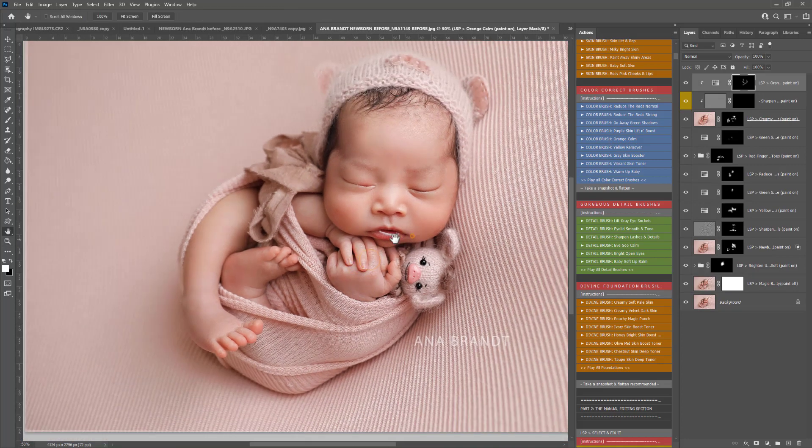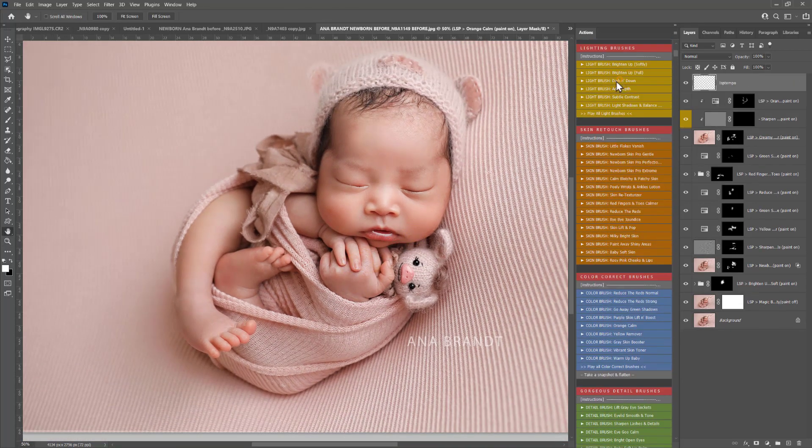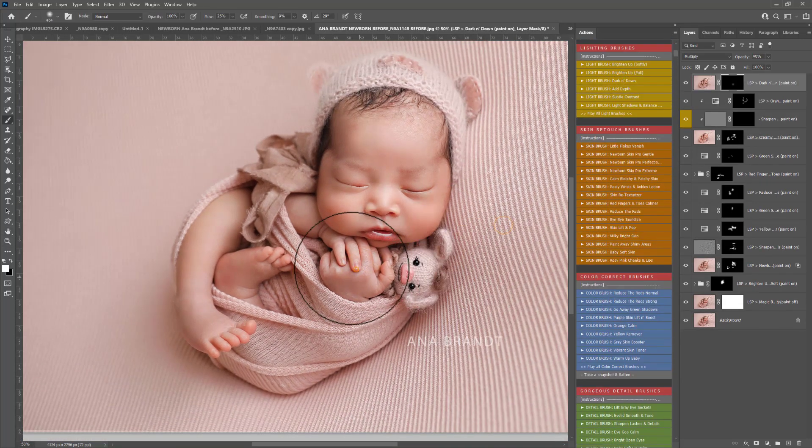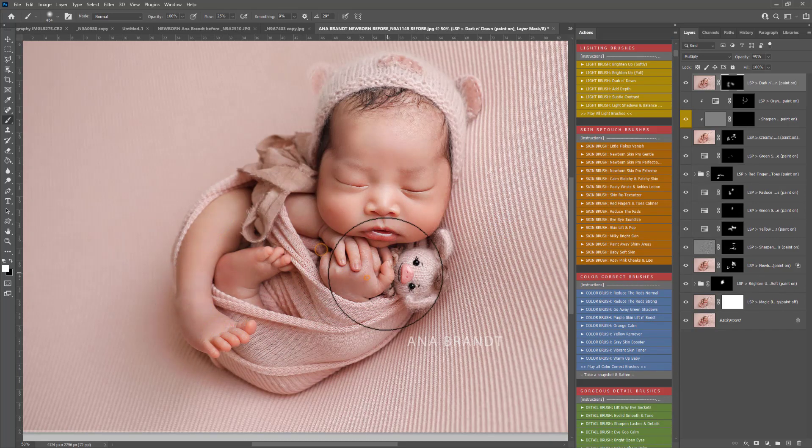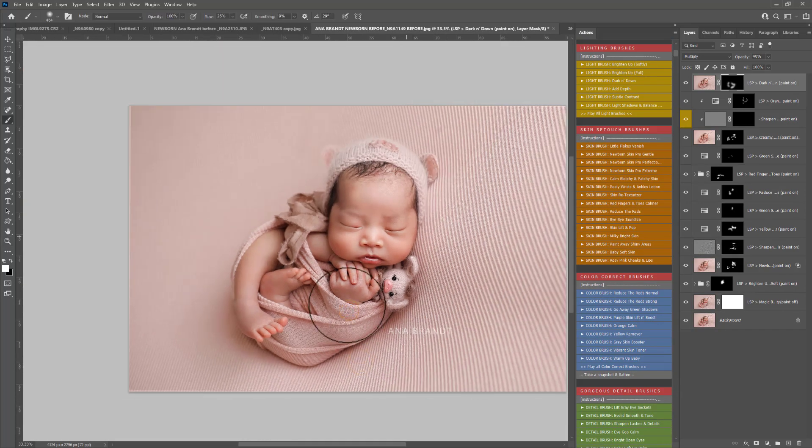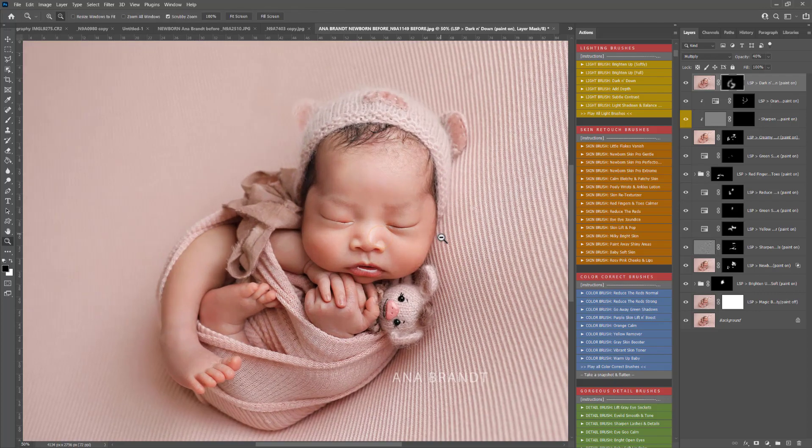Back up to the light brushes, I'm going to play Darken Down and I'm just going to use this a little bit here on the hands and the legs so that more of the attention is on the face here. I'm also highlighting some of the natural shadows in this image.